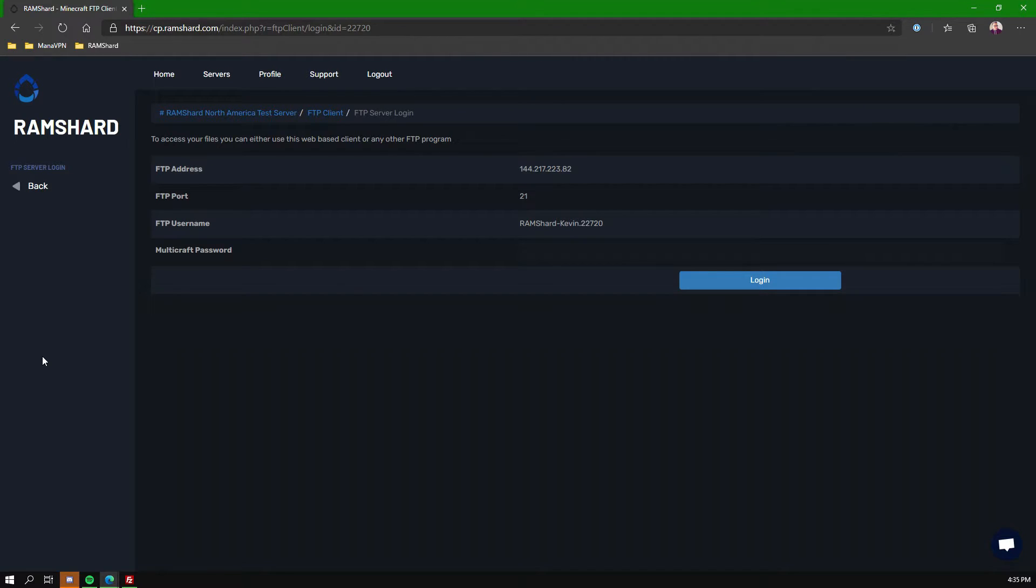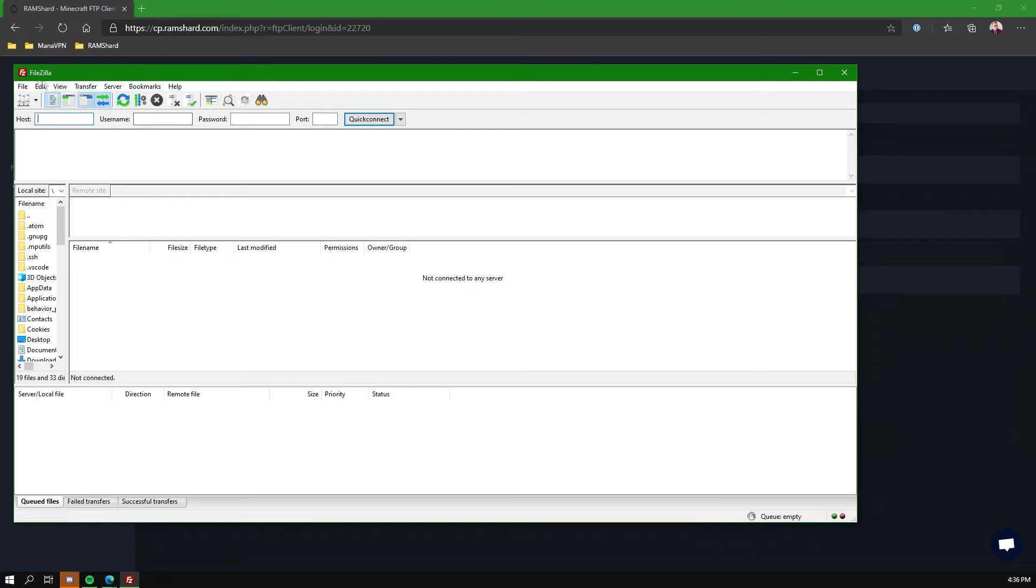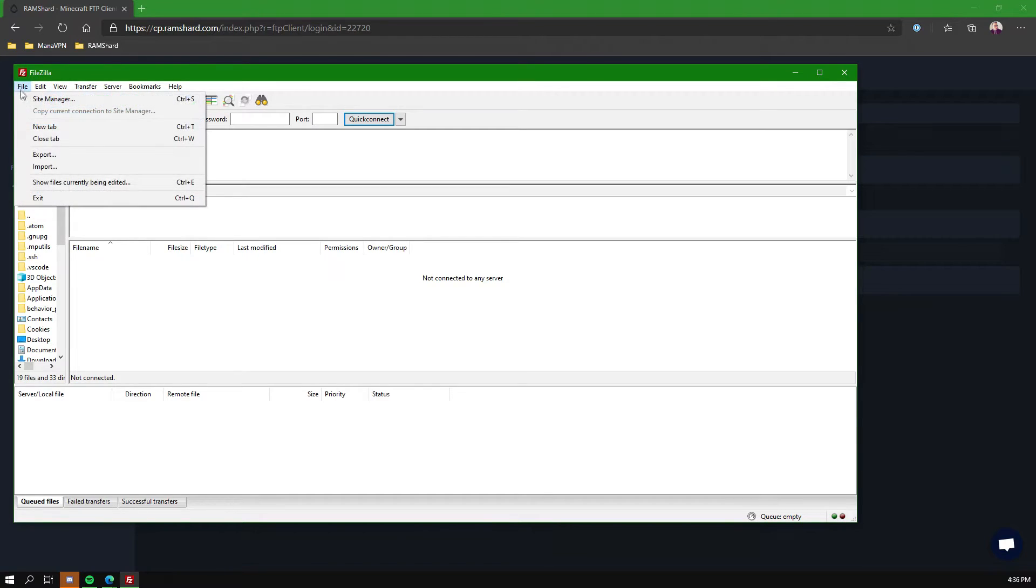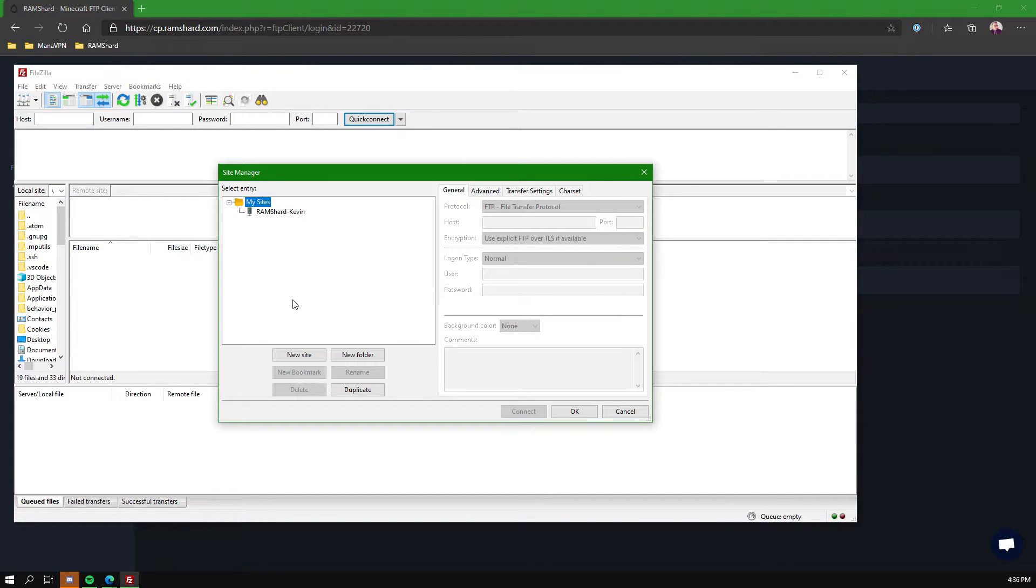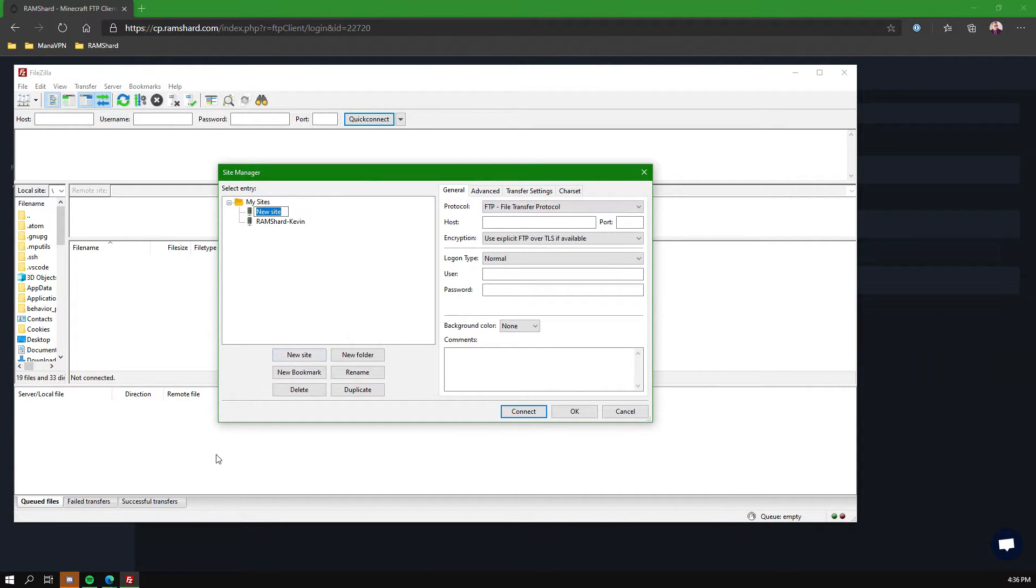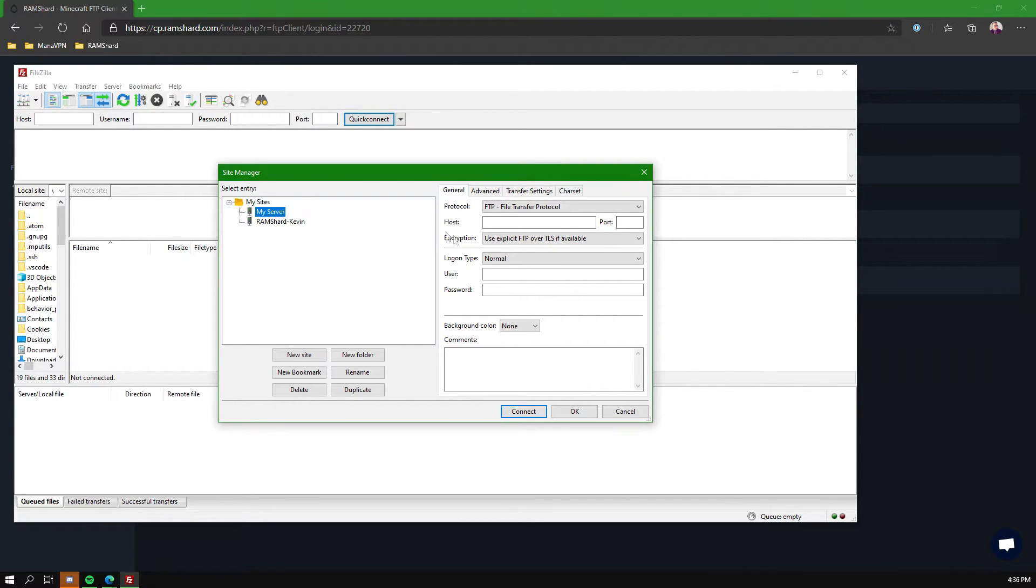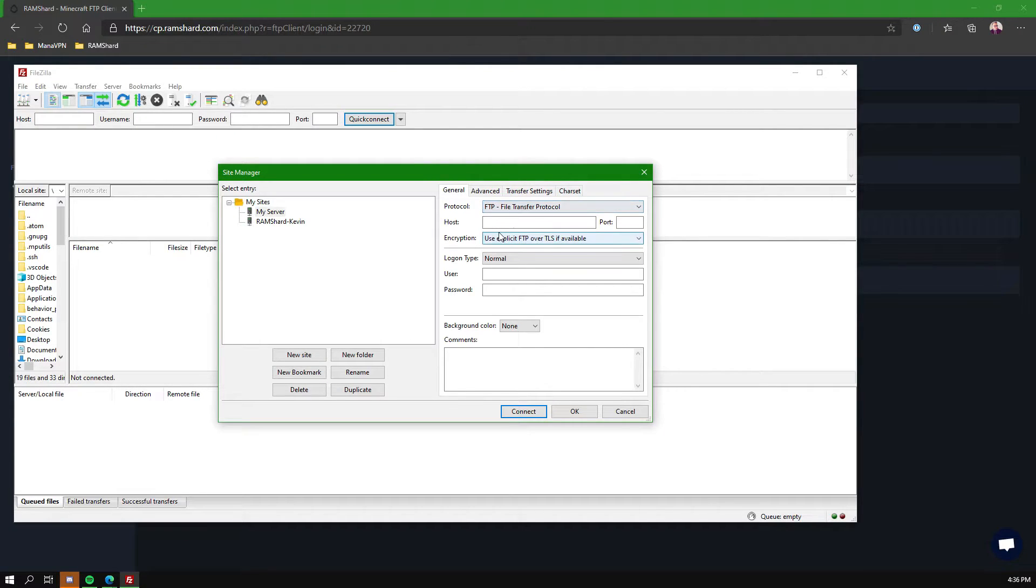So let's go ahead and open up FileZilla. Now on FileZilla you're going to see where it says File. Go ahead and click on that, then click Site Manager. Once you do that, click on the New Site option and you can name the new site whatever you want.